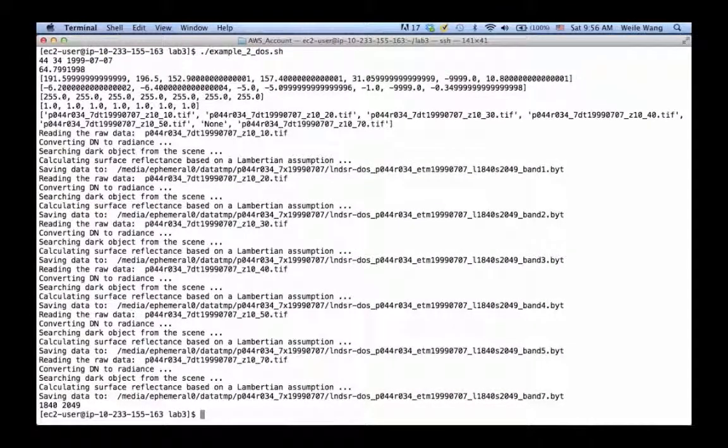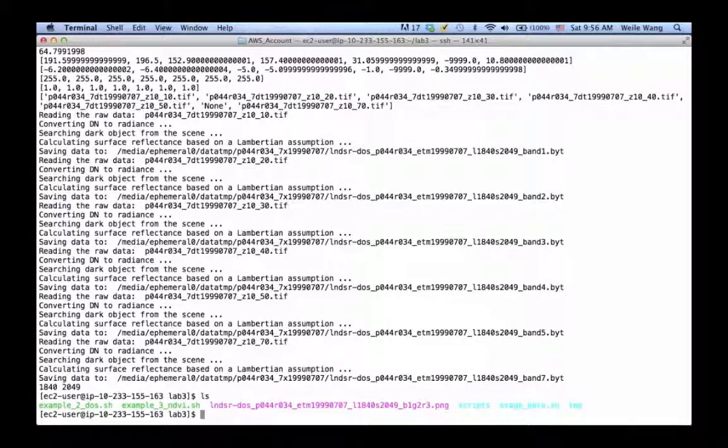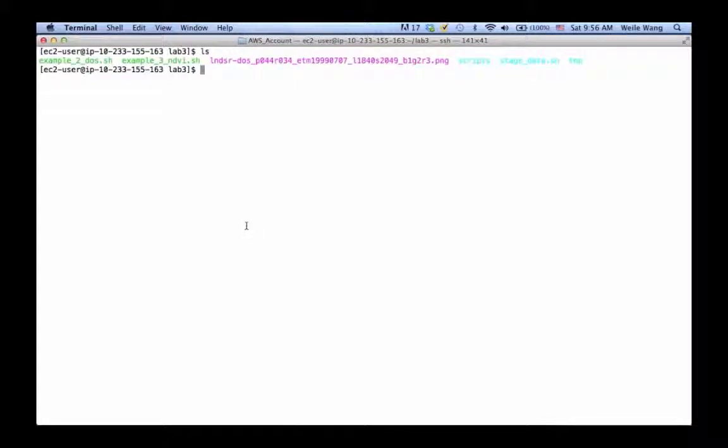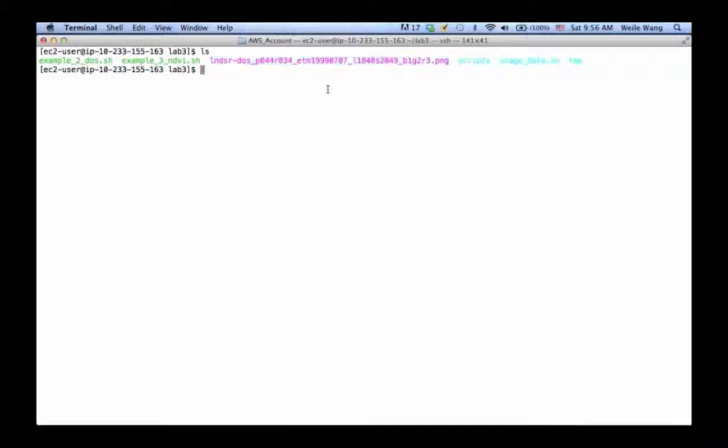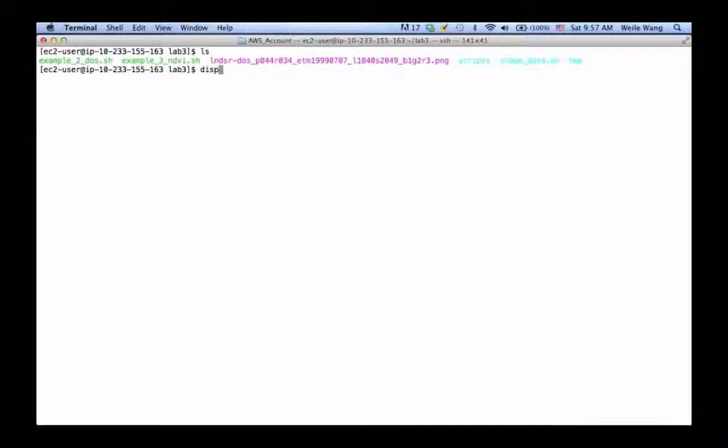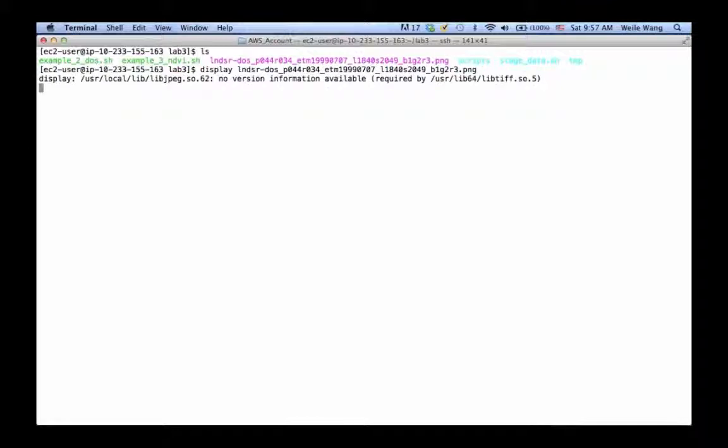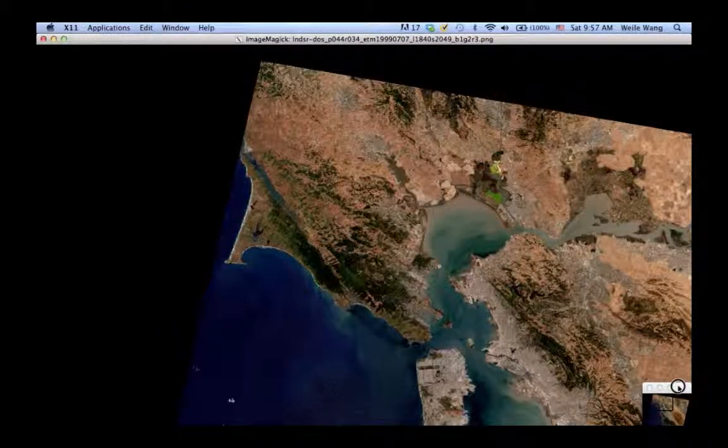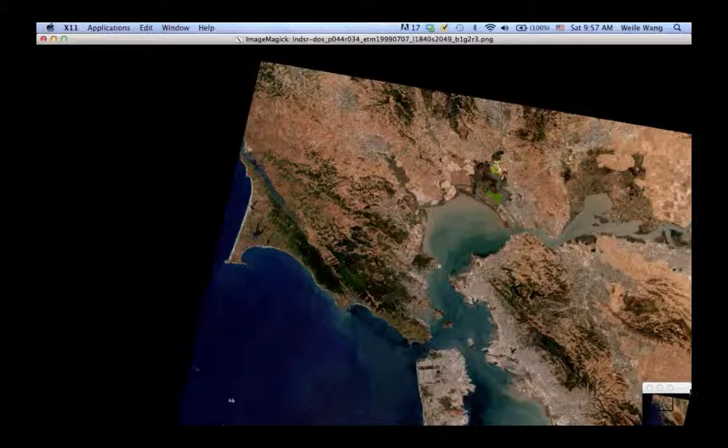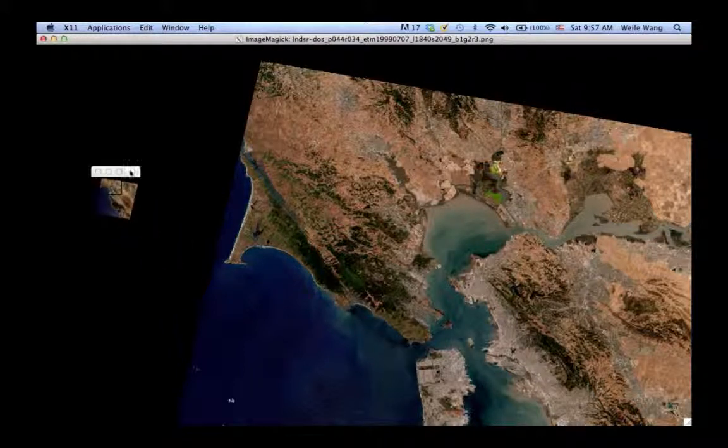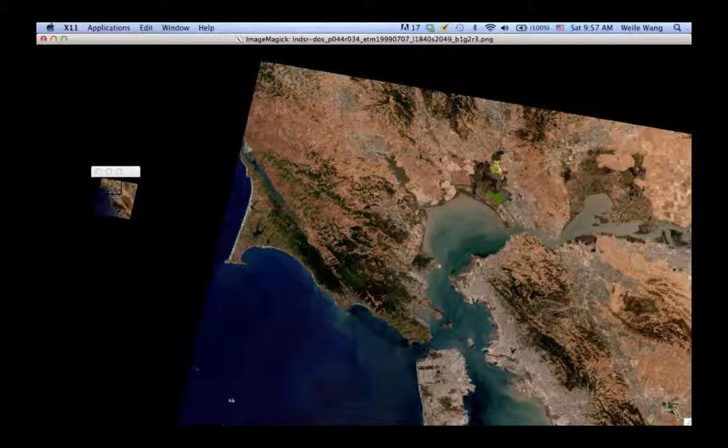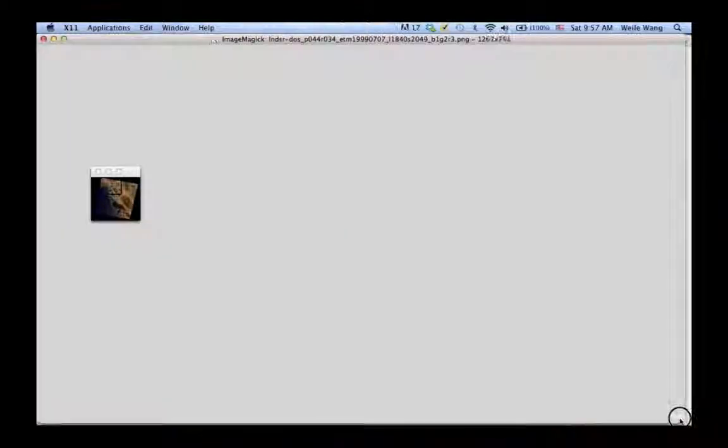There we go. What we see here is we'll create another satellite image, and it's different from last time because the name changed to DOS, dark object subtraction. Let's take a look at how different they are. Again it's kind of big so just be a little bit patient. There we go, it will compact.